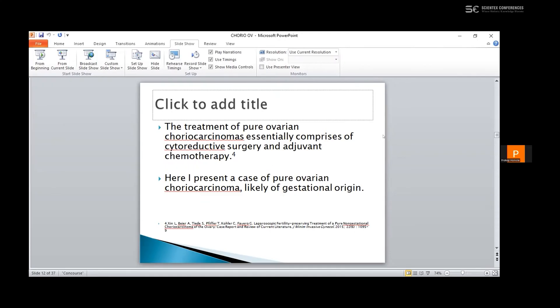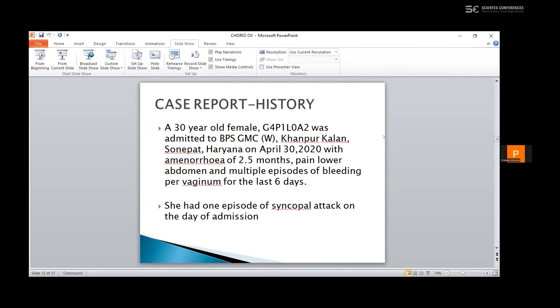Here I present a case of pure ovarian choriocarcinoma, likely of gestational origin. A 30-year-old female, Gravida 4, Para 1, Living 0, Abortion 2, was admitted to BPS Government Medical College, Khanpur, Sonipat, Haryana, India on April 30, 2020, with complaints of amenorrhea of 2.5 months, pain in the lower abdomen, and multiple episodes of bleeding per vaginum for the last 6 days.